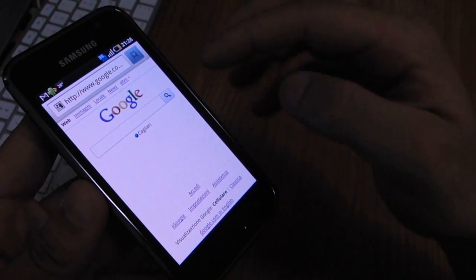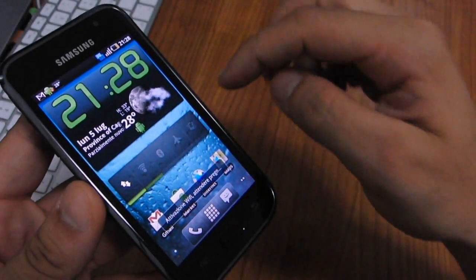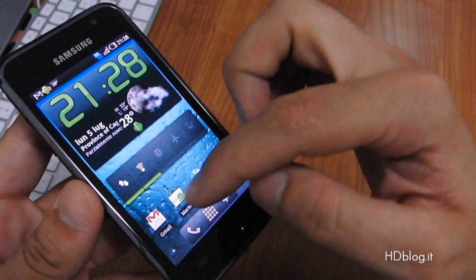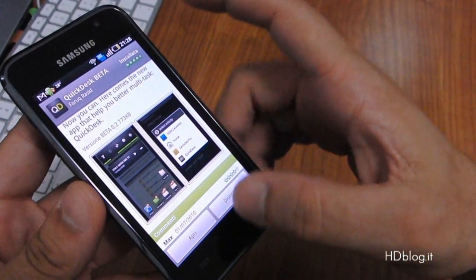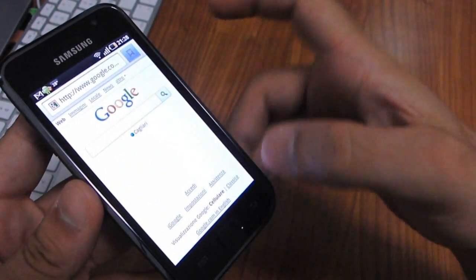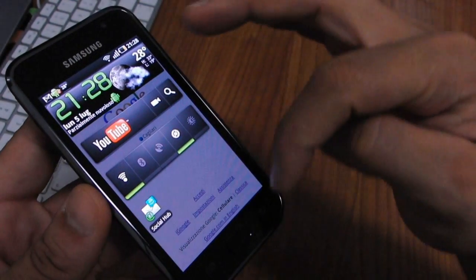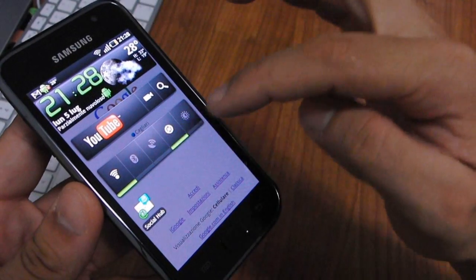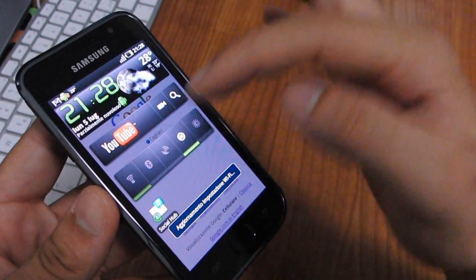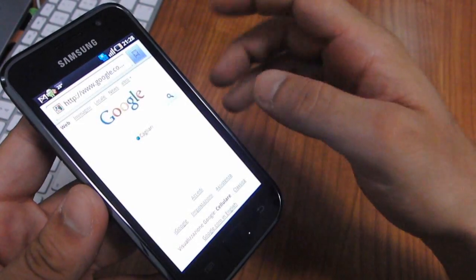Right now I have to go into the home and toggle Wi-Fi, but if I have Quick Desk installed, easily in the browser or wherever you want, just double tap the Home key and you can find your Wi-Fi widget and simply turn on or turn off a function easily.